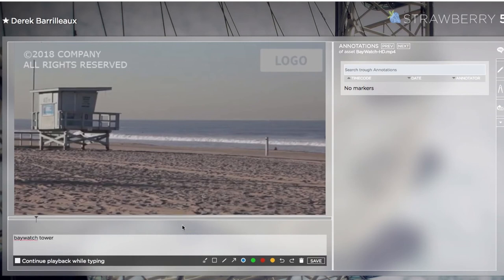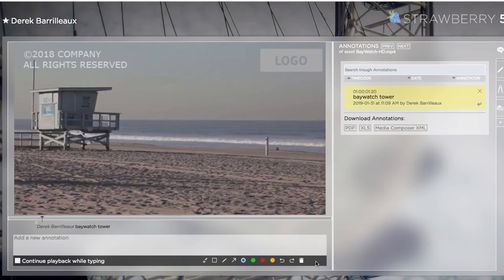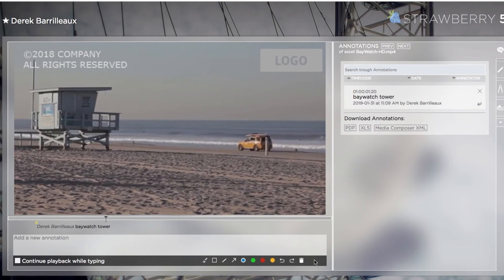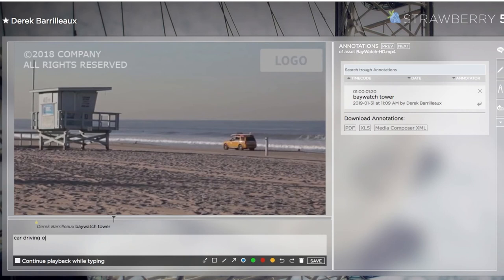These markers will also be imported into Premiere and After Effects along with the high-res media files so that editors will even see them in their timelines. New and updated Premiere markers will synchronize back to Strawberry.